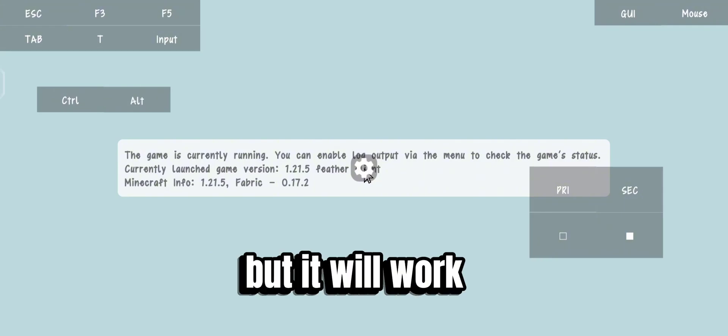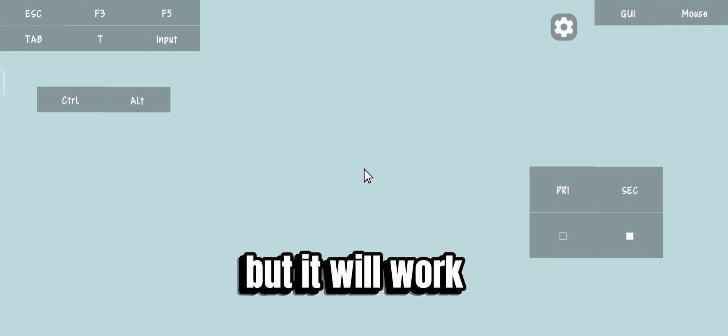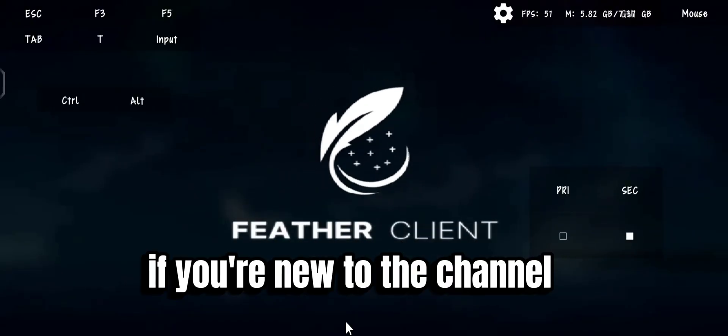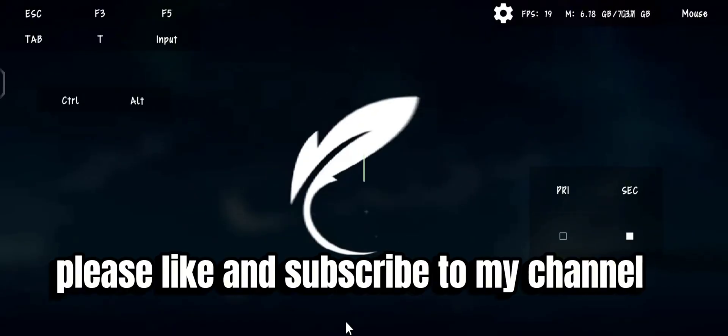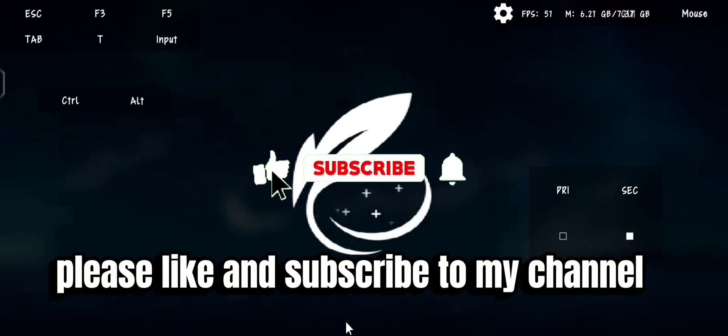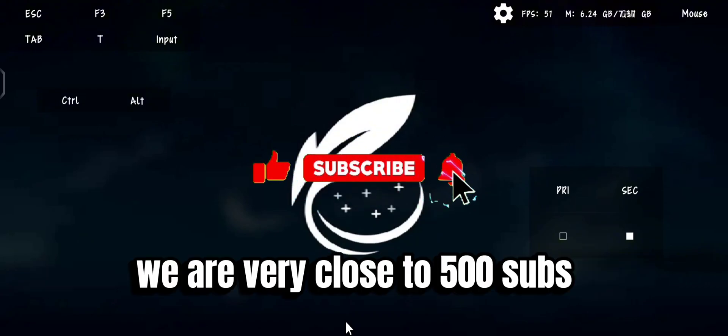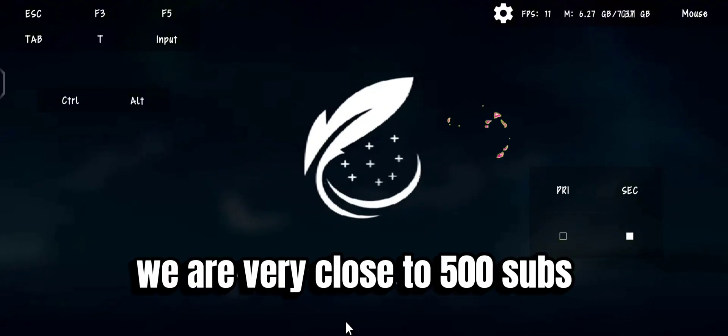It takes some time to load, but it will work. If you're new to the channel, please like and subscribe. We are very close to 500 subs.